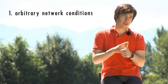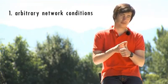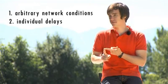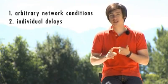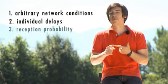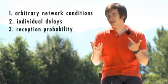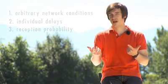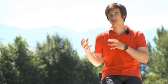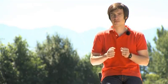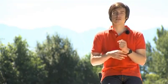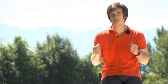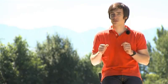Within such a system you might have arbitrary network conditions and individual delays. And additionally you will have a probability to receive packets. This means that there is a chance that a signal that is transmitted is not going to be received. This has also to be taken into account if you want to achieve and guarantee synchronization. And that's exactly what we do. And I'm going to show you now how we're going to achieve this goal.